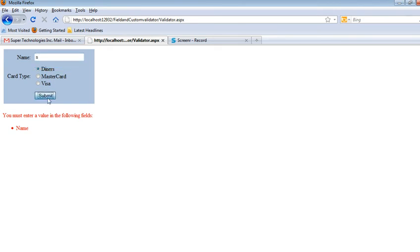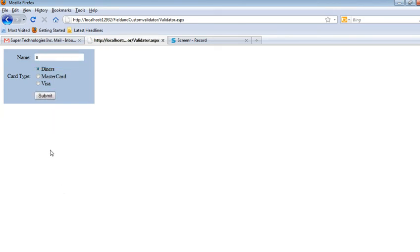...provide all these values and then submit, the whole form is submitted successfully. This is how validation works in ASP.NET. Thank you.